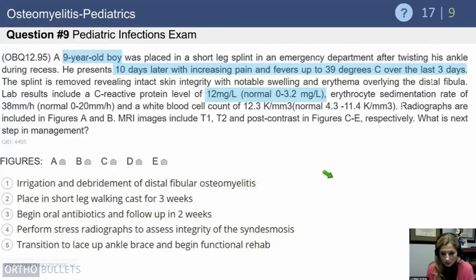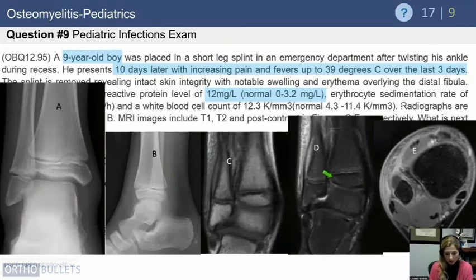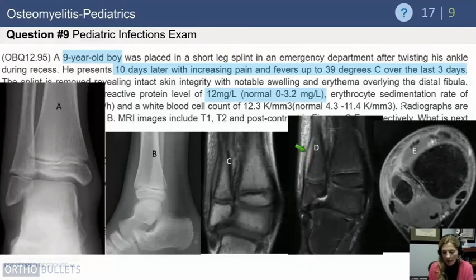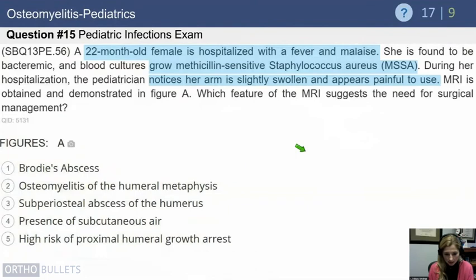In a case of a nine-year-old placed in a short leg splint after twisting his ankle, who ten days later has worsening pain, fevers, CRP of 12, ESR of 38, and MRI showing elevation of the periosteum — this represents osteomyelitis superimposed on minor trauma. This typically does not respond to antibiotics alone. The next step is irrigation and debridement of the distal fibula metaphysis to prevent spread to the physis and get the infection under control.